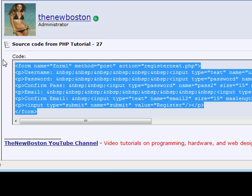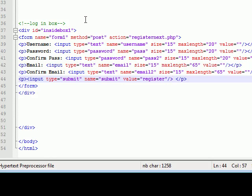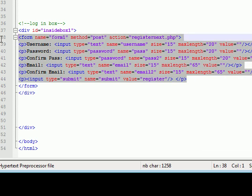Another thing: make sure you're watching these videos in high quality. You see how the text is kind of fuzzy on your screen? If you watch in high quality it won't be like that at all. So go ahead and watch in high quality. Once we have all that done, after our last tutorial about a form, we need to make a way to connect to the database.